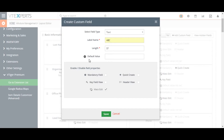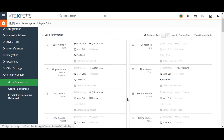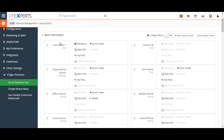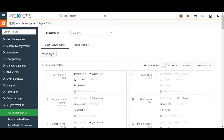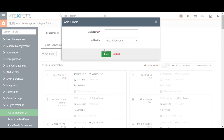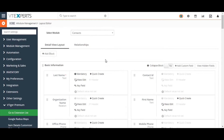To save the field, give it a name or a label, which is what users see in the record view, and click Save. New blocks can also be created using the Add Block button, and once the new block is created you can add any custom fields that are required.